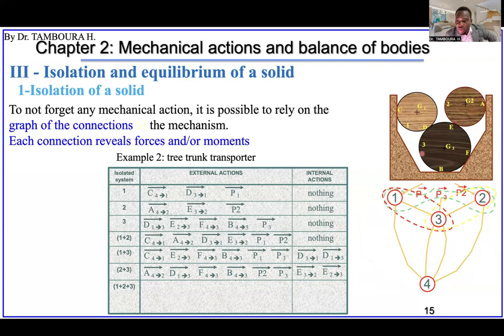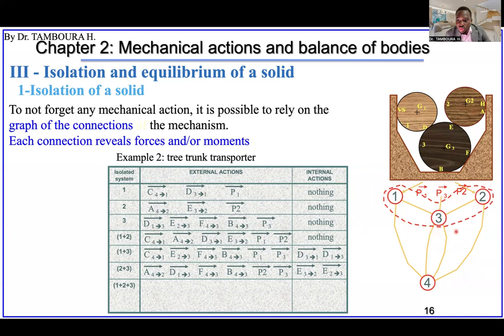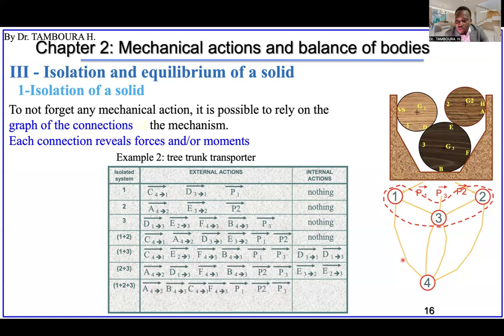So externally we have the external actions — four contact forces plus the self-weight — and internally these two forces cancel. For trunks two and three together, the same applies. And if we take all three trunks together, we have two internal links: two forces here and two forces here, giving four internal forces. Externally we have four contact forces plus the three self-weights, so seven total externally.